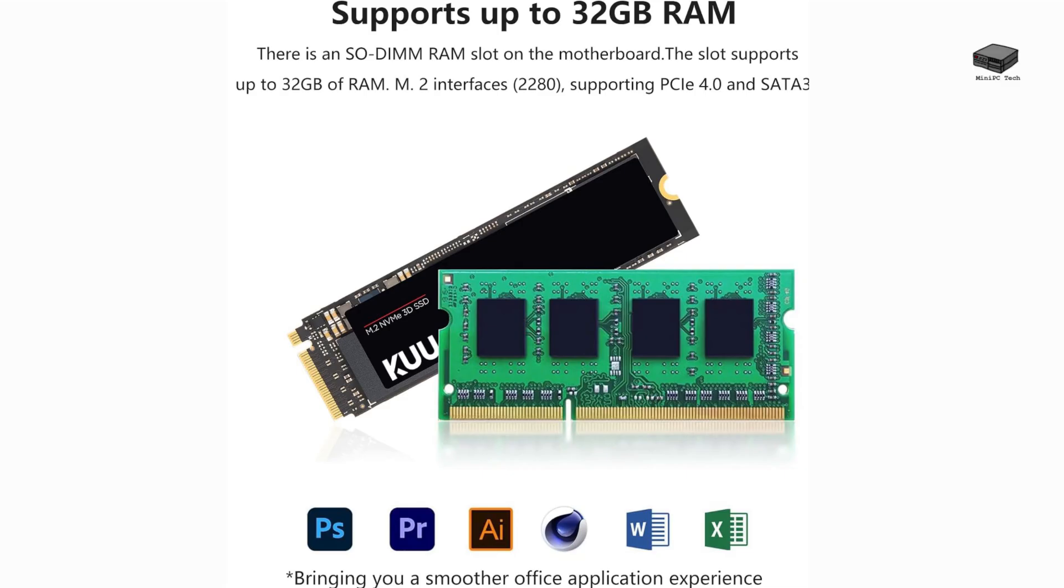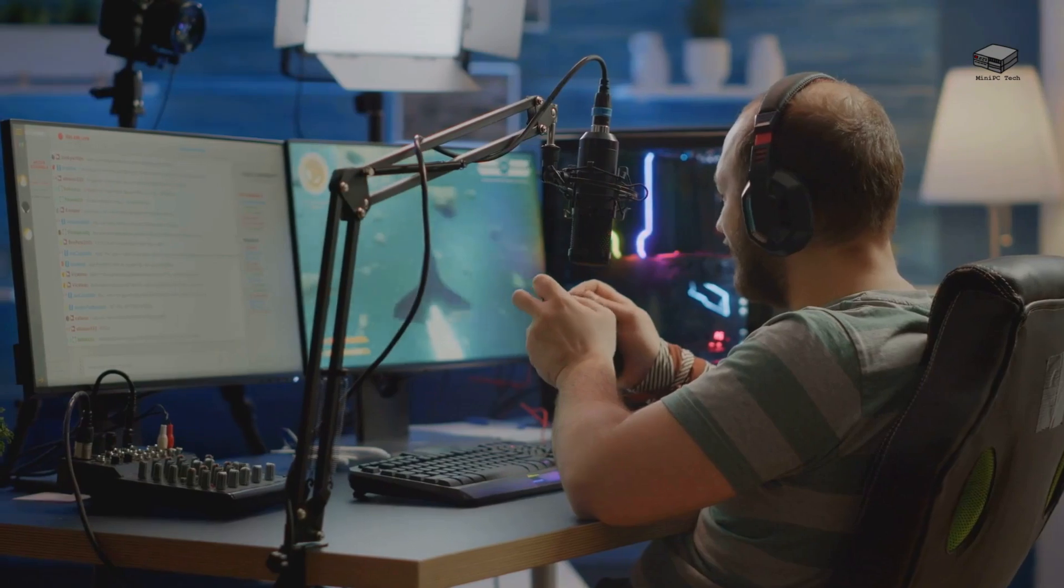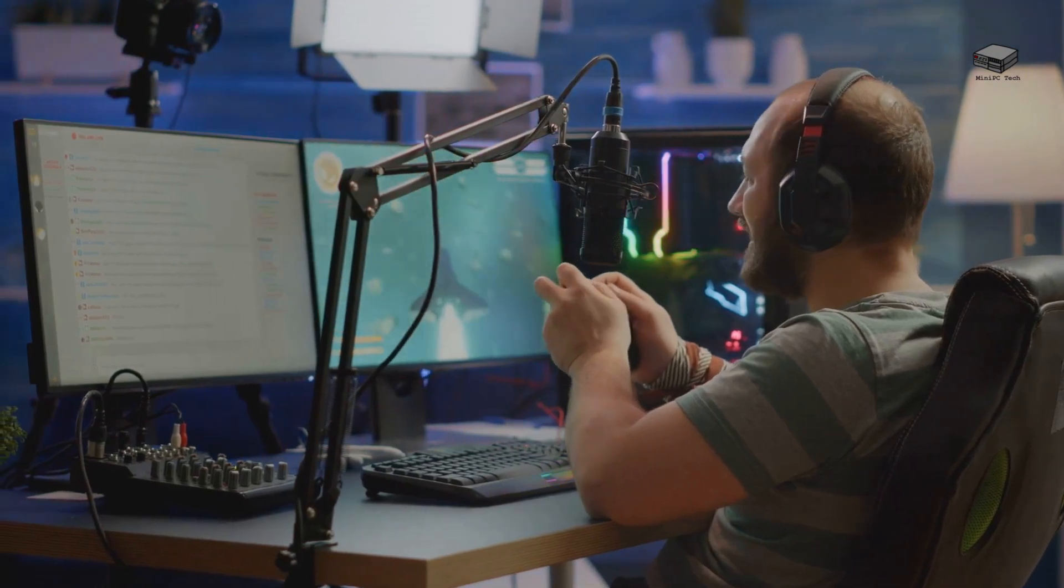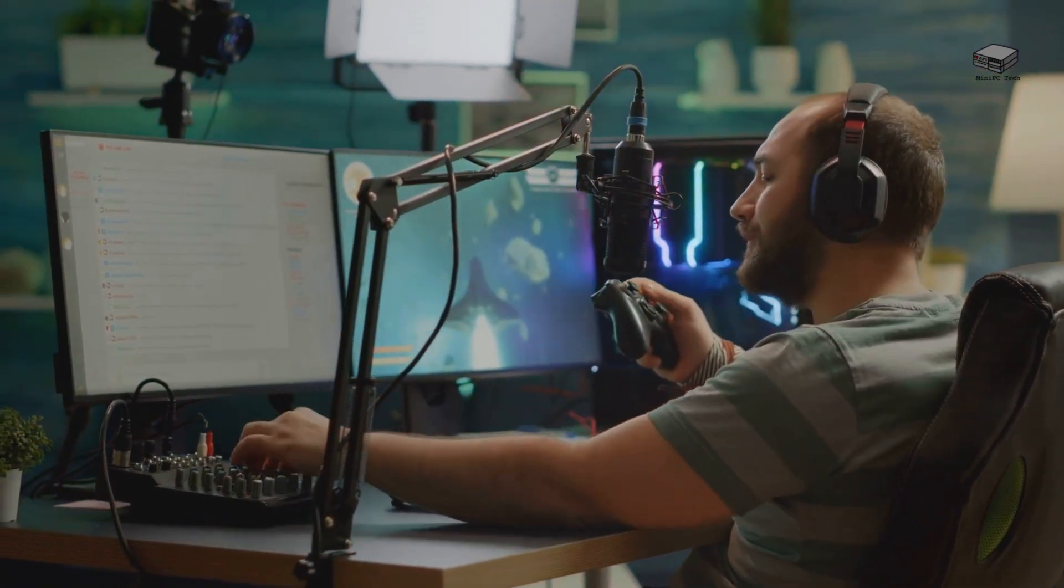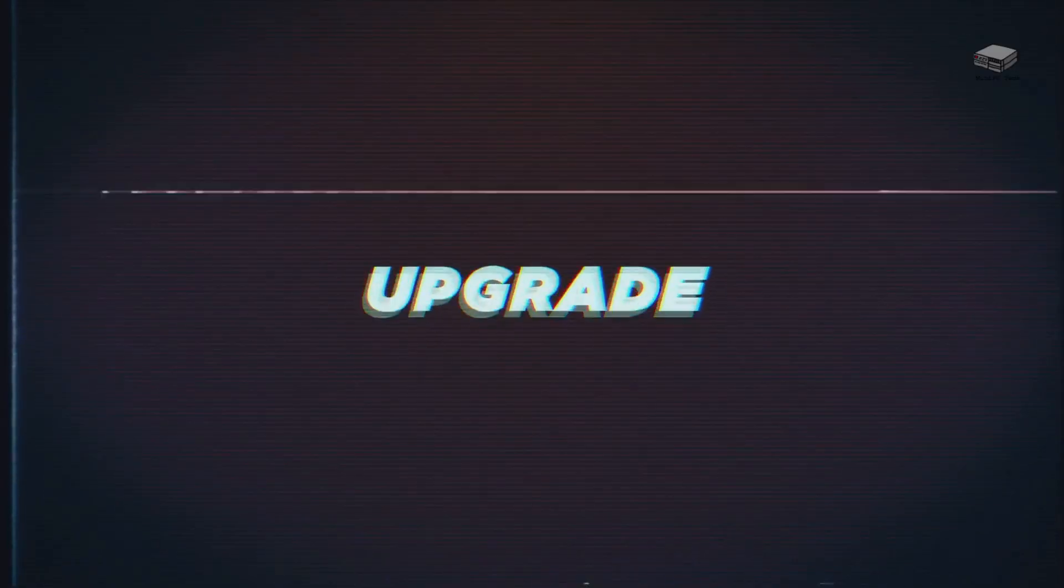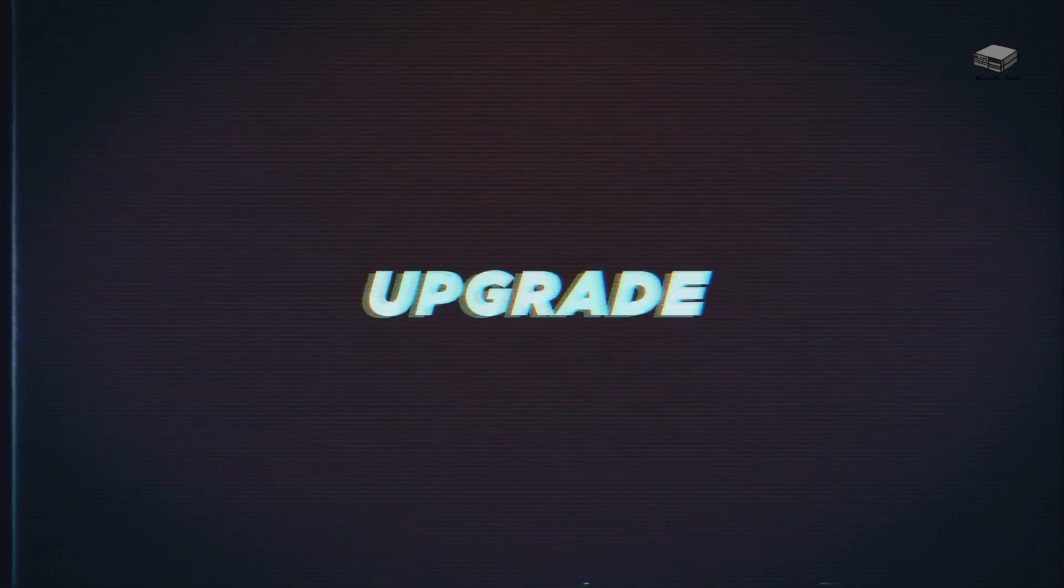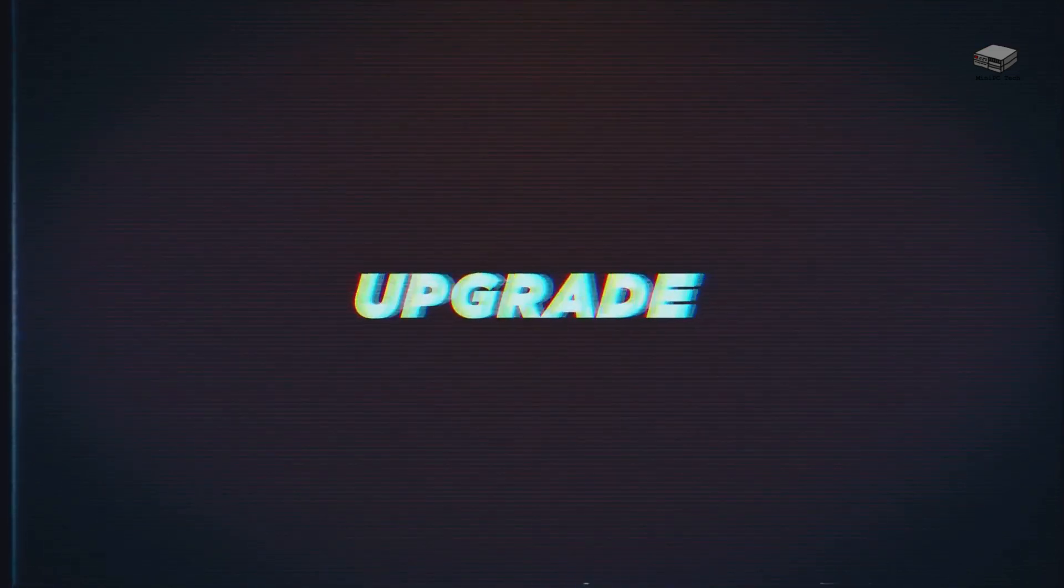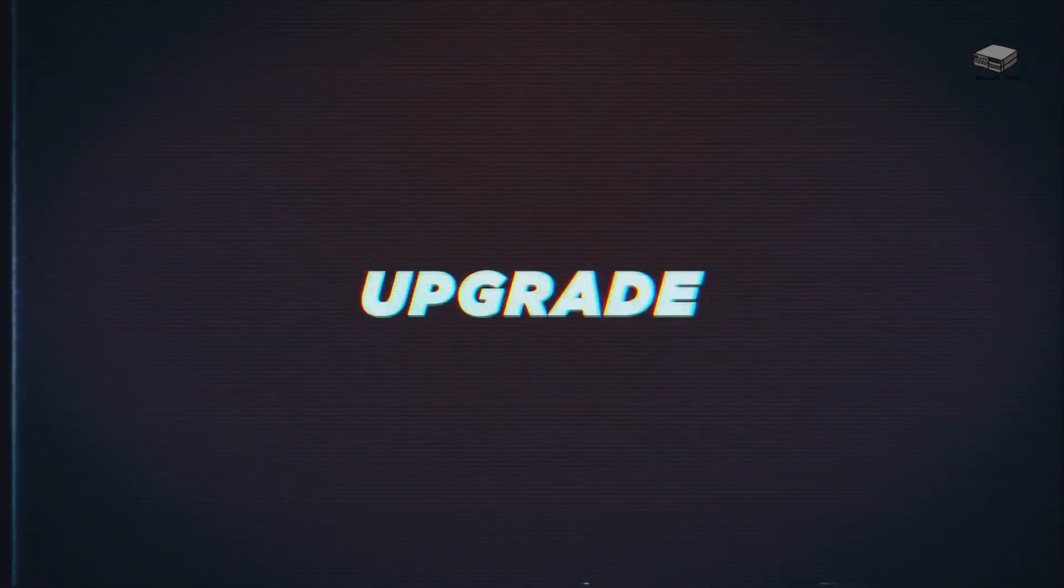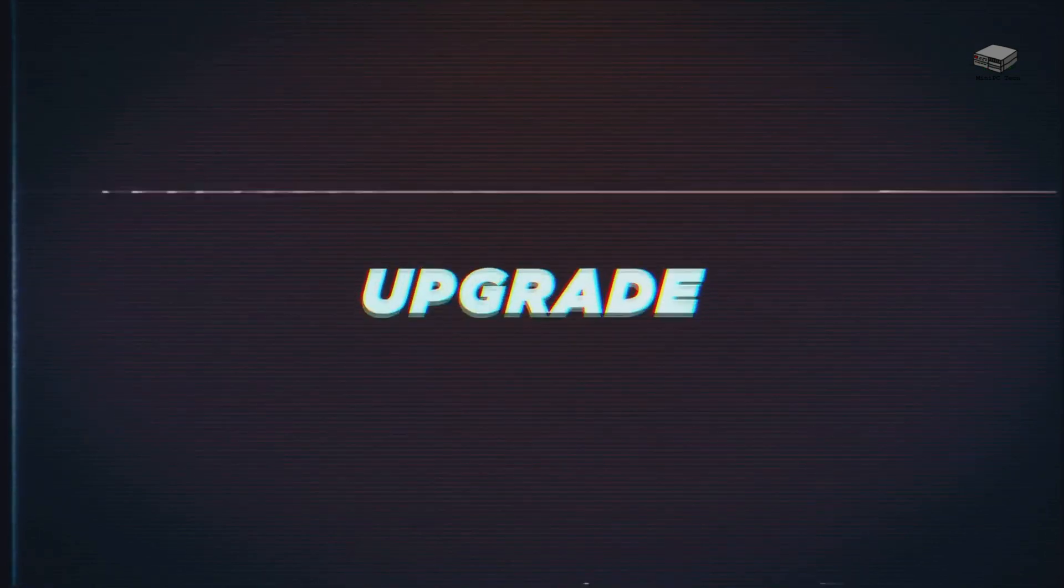It comes with 8GB of DDR4 RAM and a 256GB PCIe M2 SSD. This configuration offers smooth gameplay and quick load times. You can buy an upgraded version with 16GB of RAM and 512GB of storage for just $30 more, giving you even more power and space.